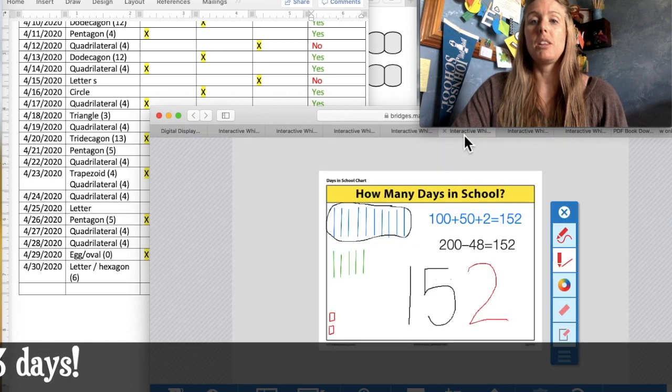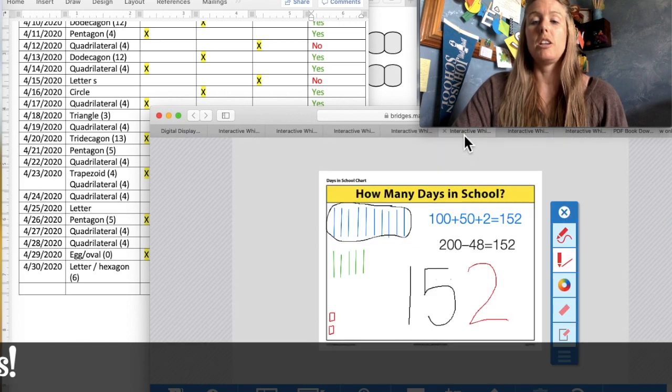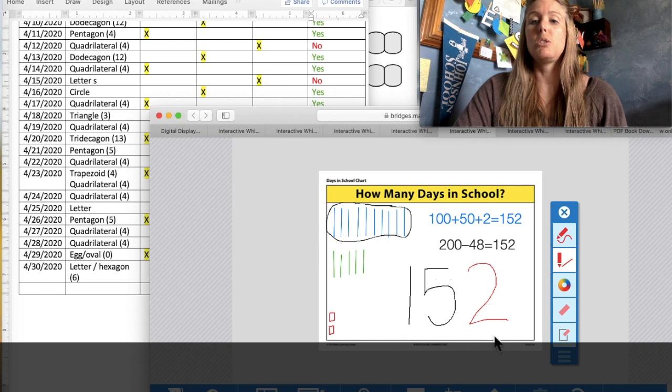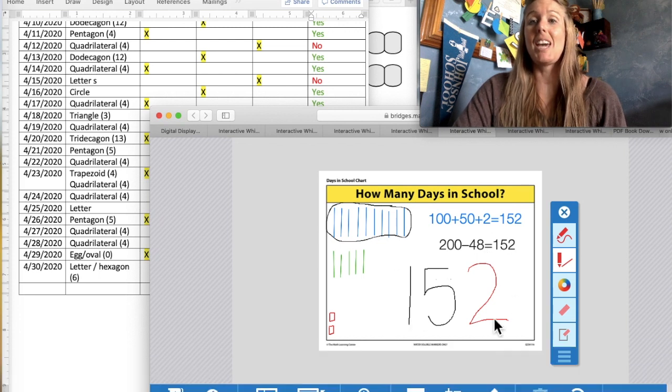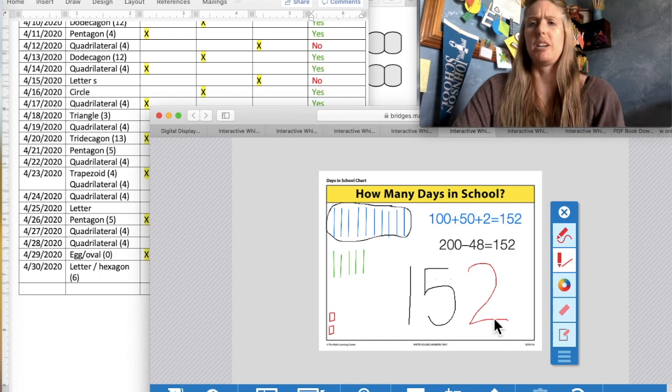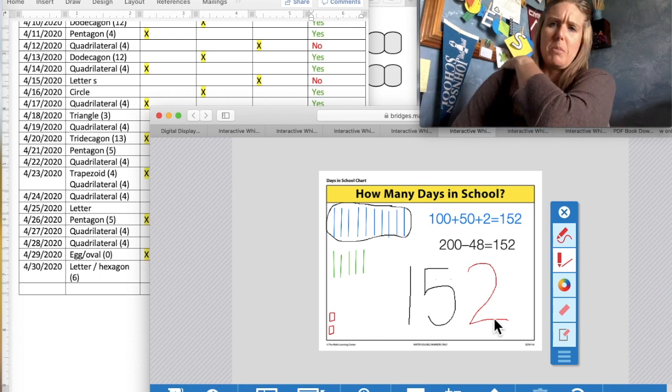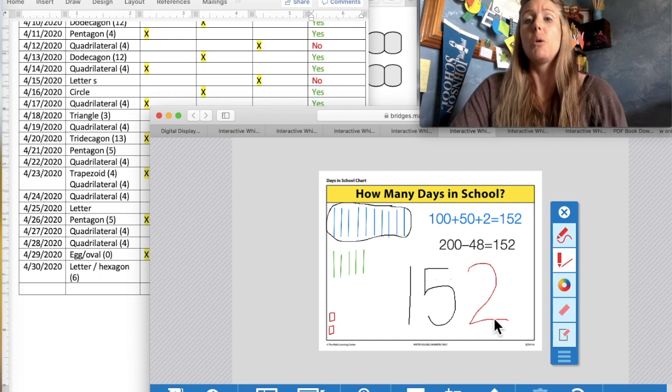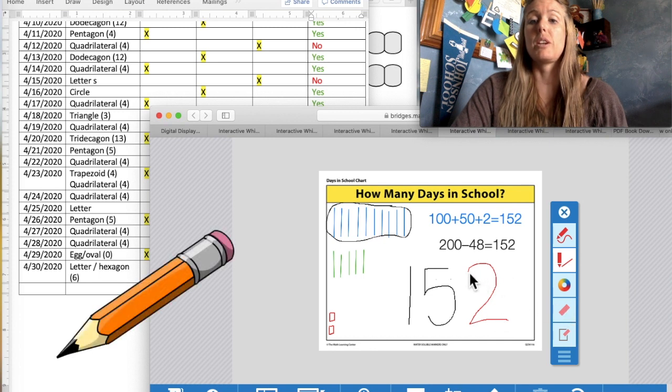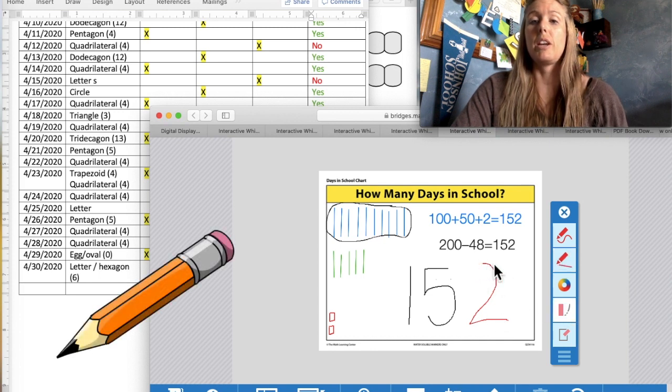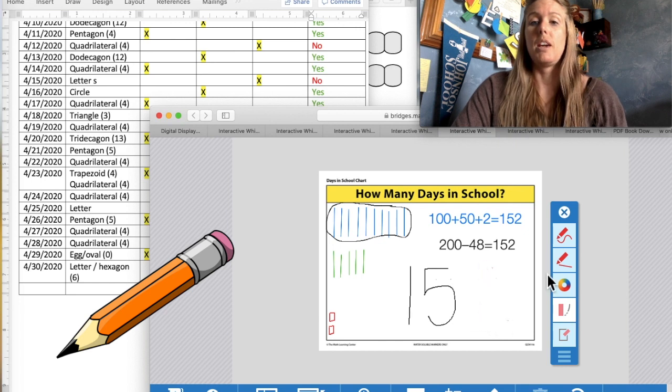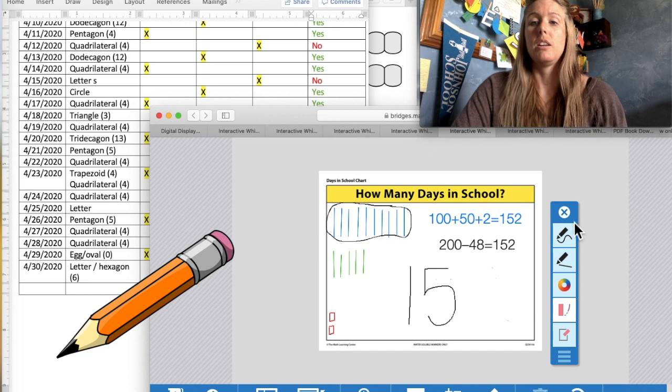Let's mark that on our chart here. We had 152. What do we need to change in this number to make it say 153? Oh, you guys are so smart. Give yourselves a pat on the back. Nice job. We need to change this 2 into a 3. So I'm going to go ahead and erase. And put in the 3.